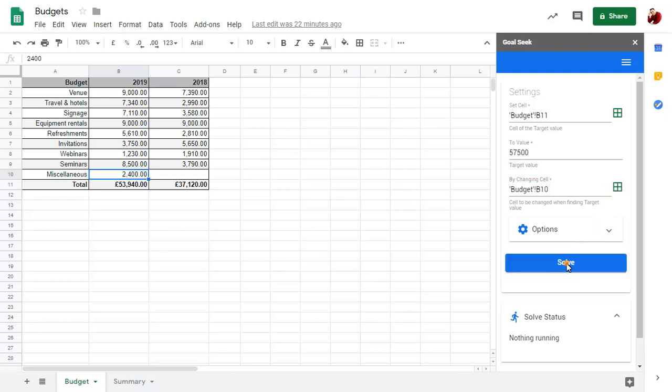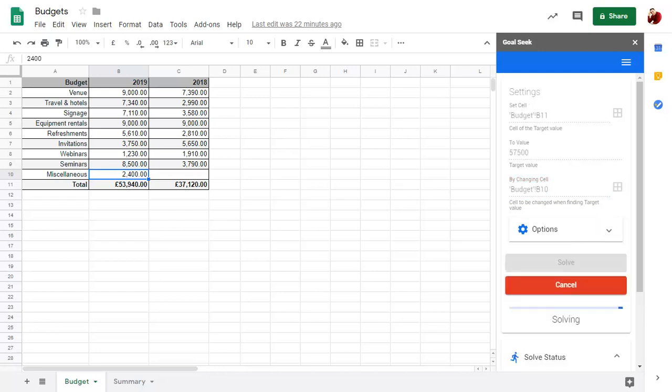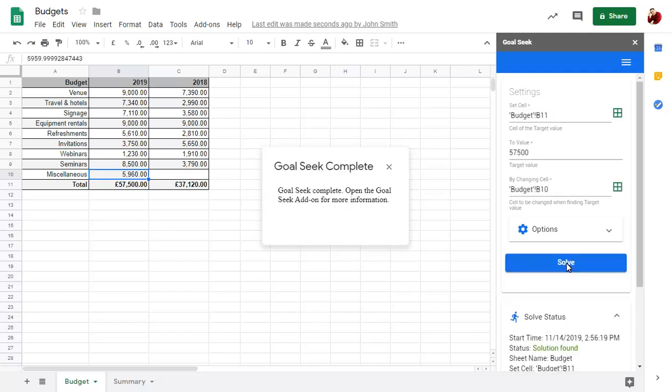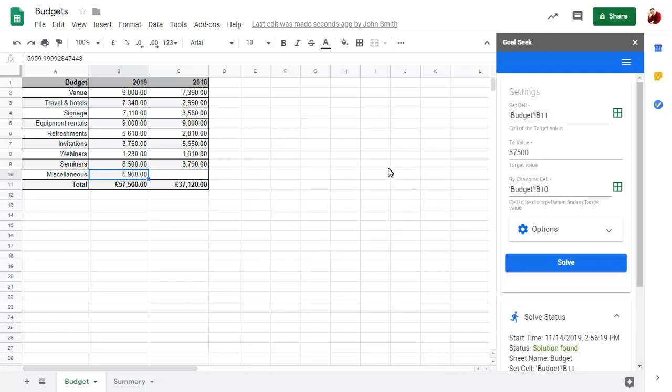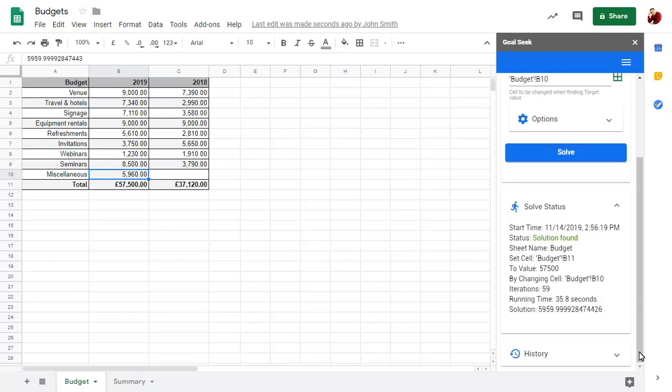Click on Solve. When a result has been worked out, you can view details of how it was worked out.